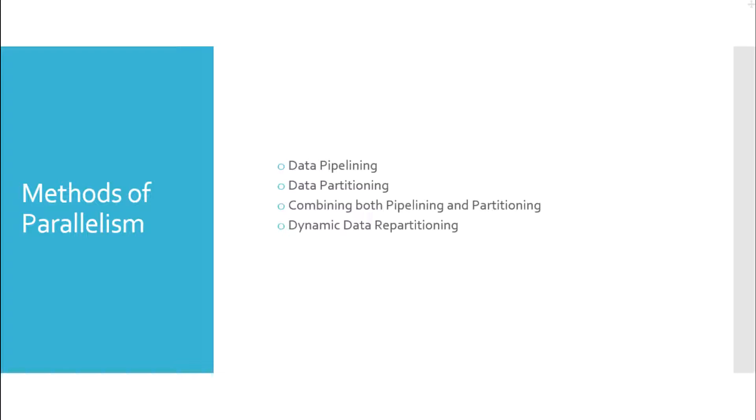Because of parallelism, the overall job completes within a short span of time, even when the input records are large in number. Data stage jobs achieve parallelism using any of the following methods.